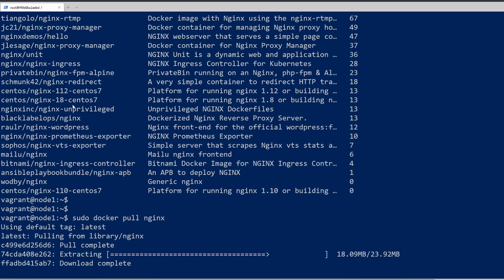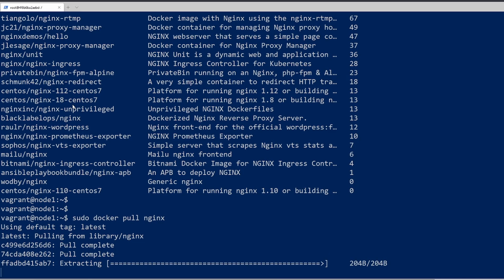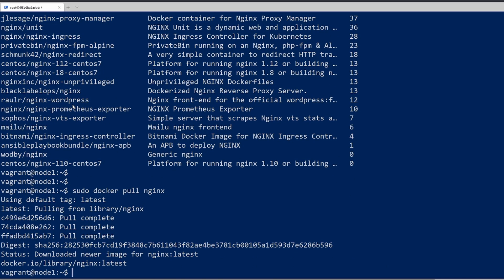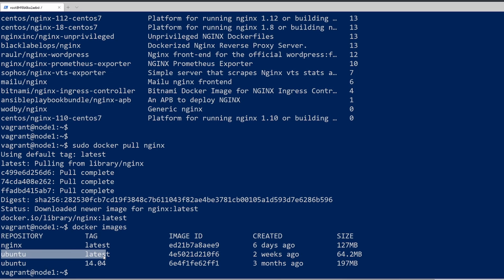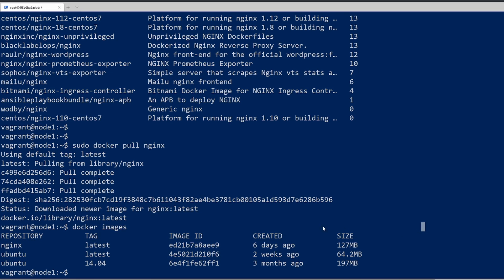This will complete pretty quickly. Then we'll have a look at all our images. Look at that — we have three images now. We have Ubuntu 14.04, which was our original one, now we have Ubuntu latest, and then NGINX which is also latest.